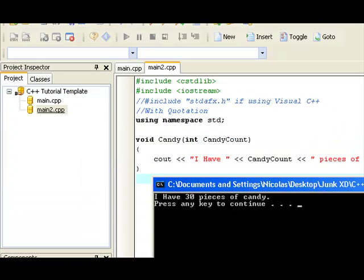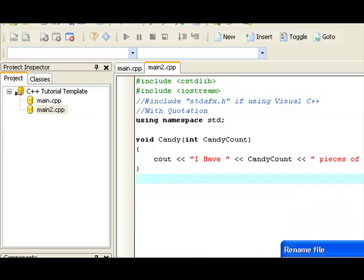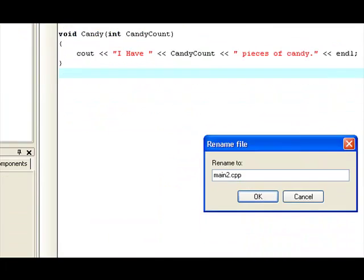As I said earlier, my compiler automatically renames it main2.cpp. So, you have to put .cpp at the end for it to work. So, it's just like, right click on it, rename file, then add the .cpp part at the end, .cpp. Right there.